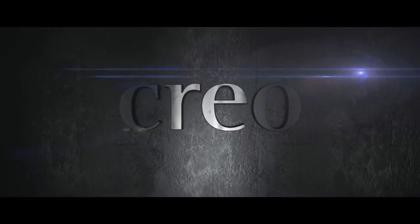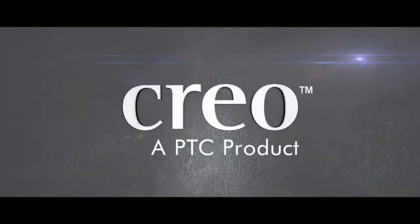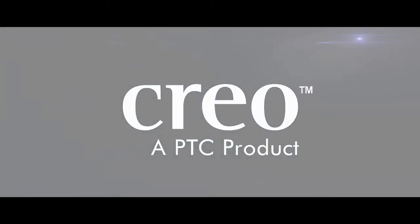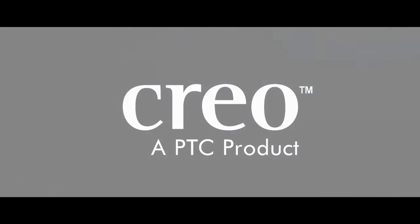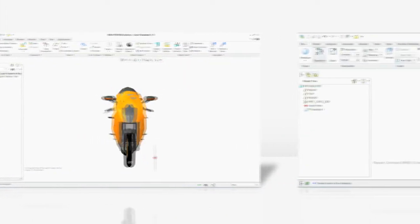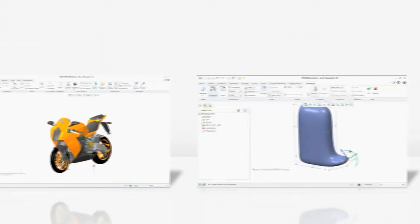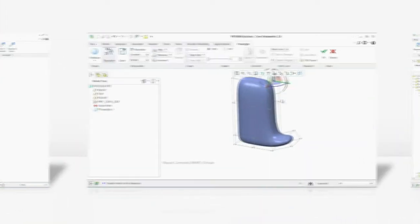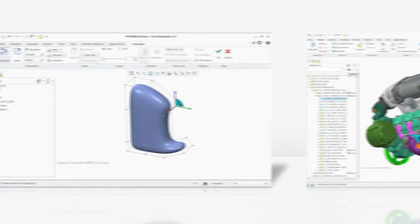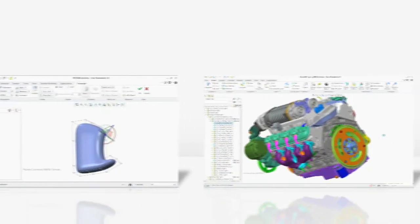CREO is a revolutionary family of design software that addresses your challenges head on. It's the first scalable, integrated suite of applications spanning the entire spectrum of product development.